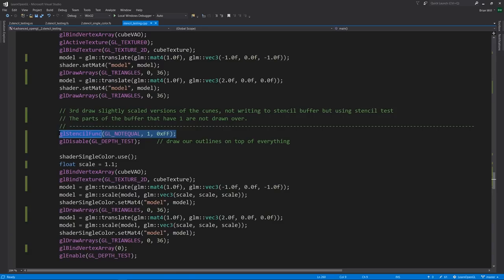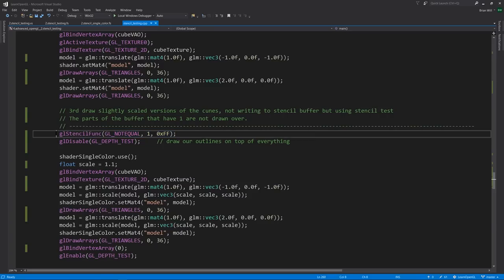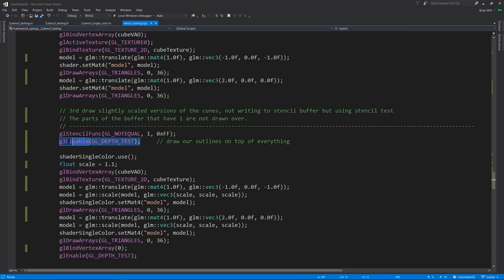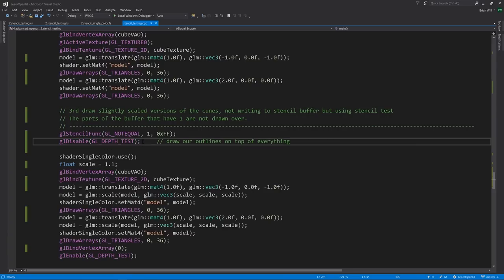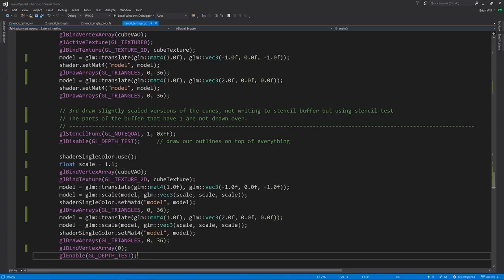Note that because we want the outline drawn on top of everything else, on top of the floor, we're disabling the depth test. After drawing the outline, we just need to make sure to re-enable it down here.